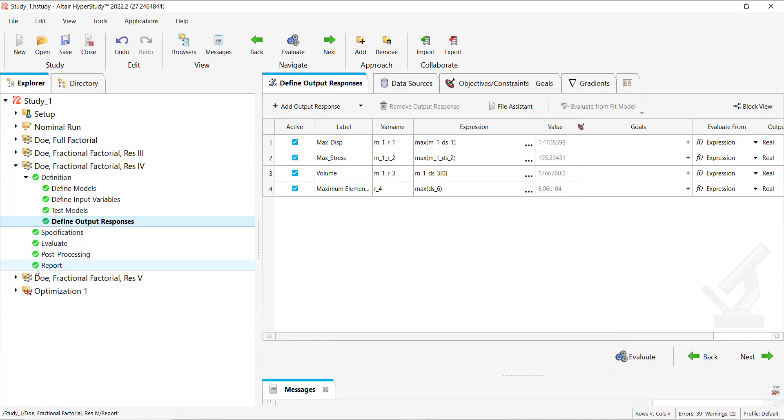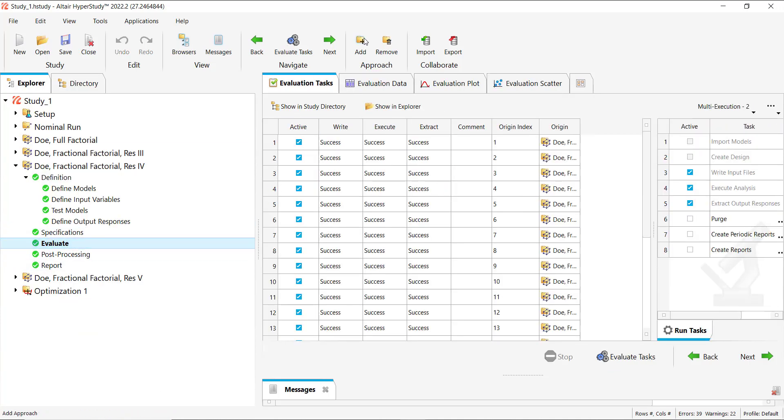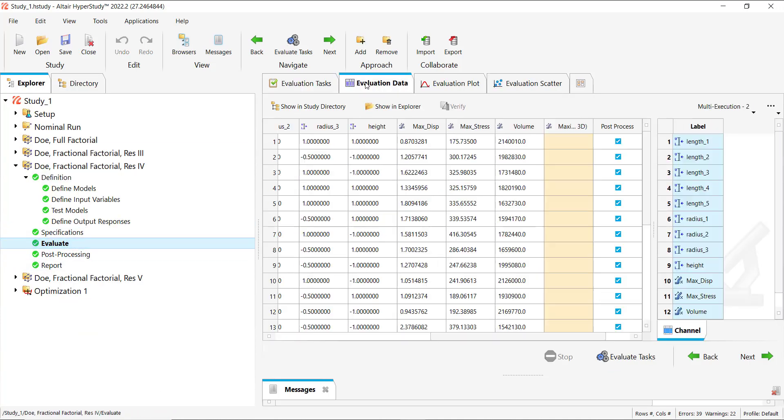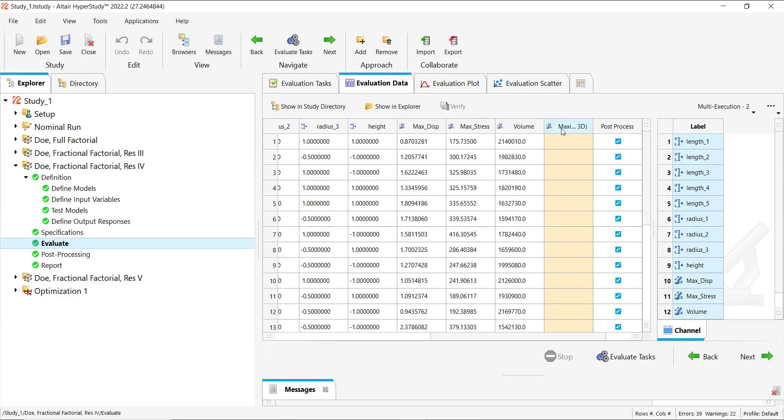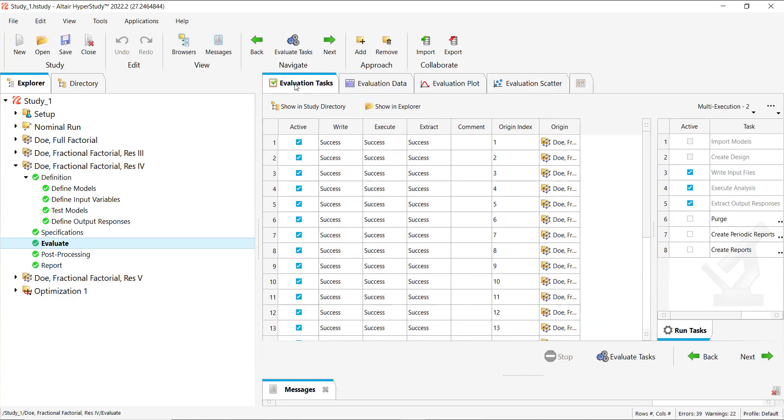Well yes you can, and you go into evaluation data and you'll see the new response you have added. It is visible here but the values aren't because they haven't been extracted.